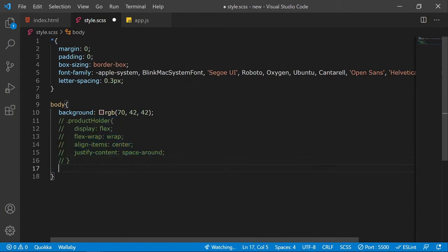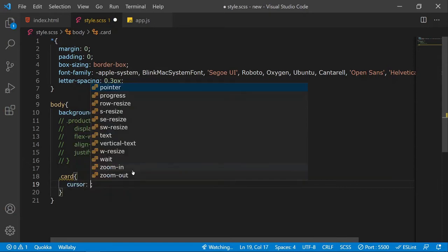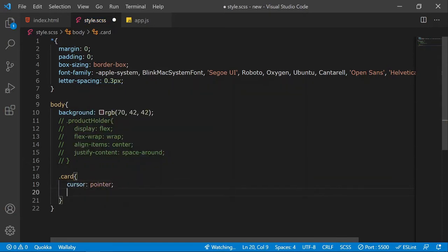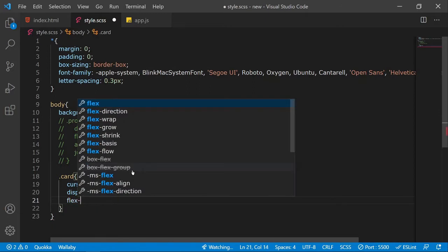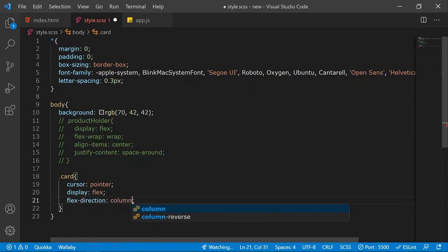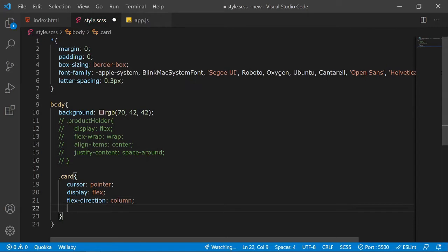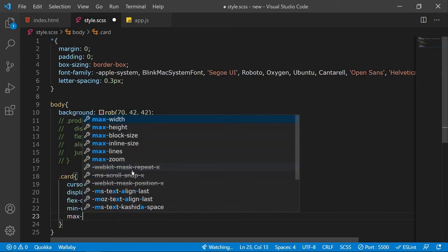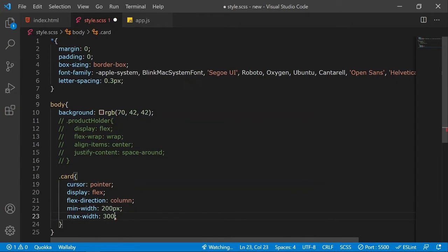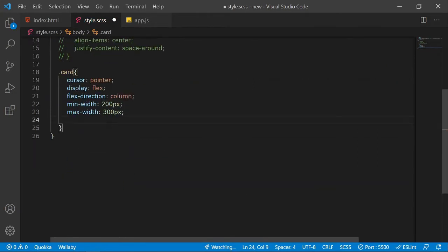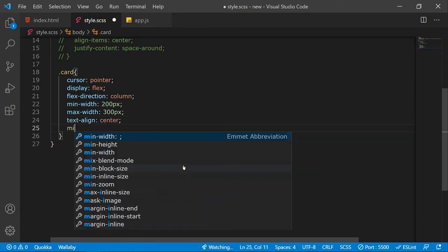Now let's style the card itself. First, I'll set cursor to pointer so users see a pointer when hovering. Then I'll set display to flex with flex-direction column so content is arranged vertically. I'll give it a min-width of 200 pixels and a max-width of 300 pixels.